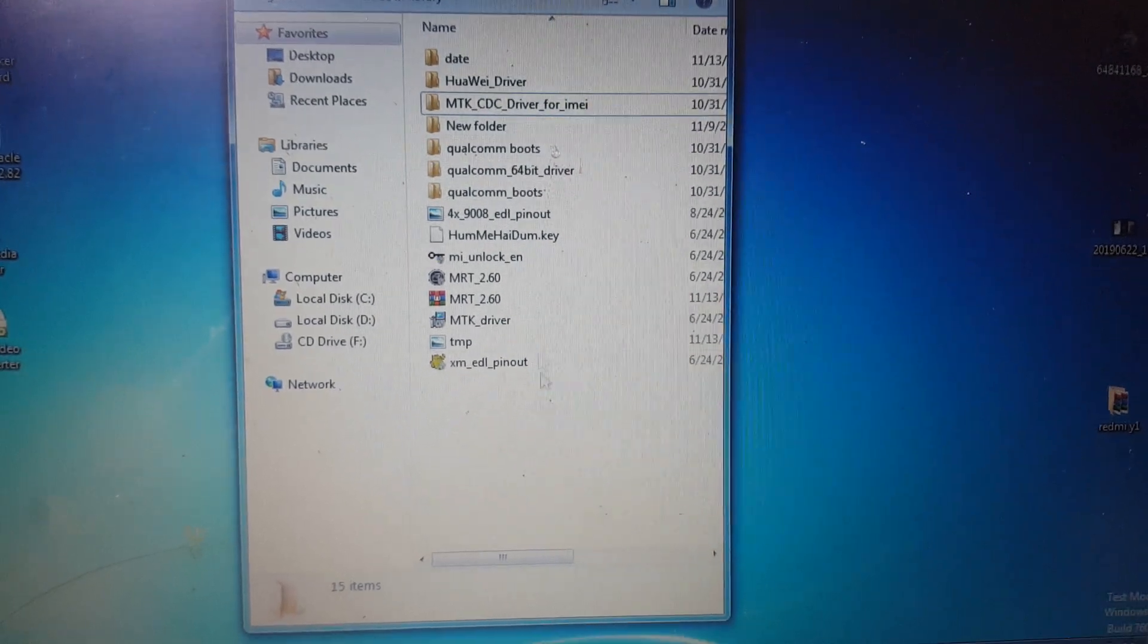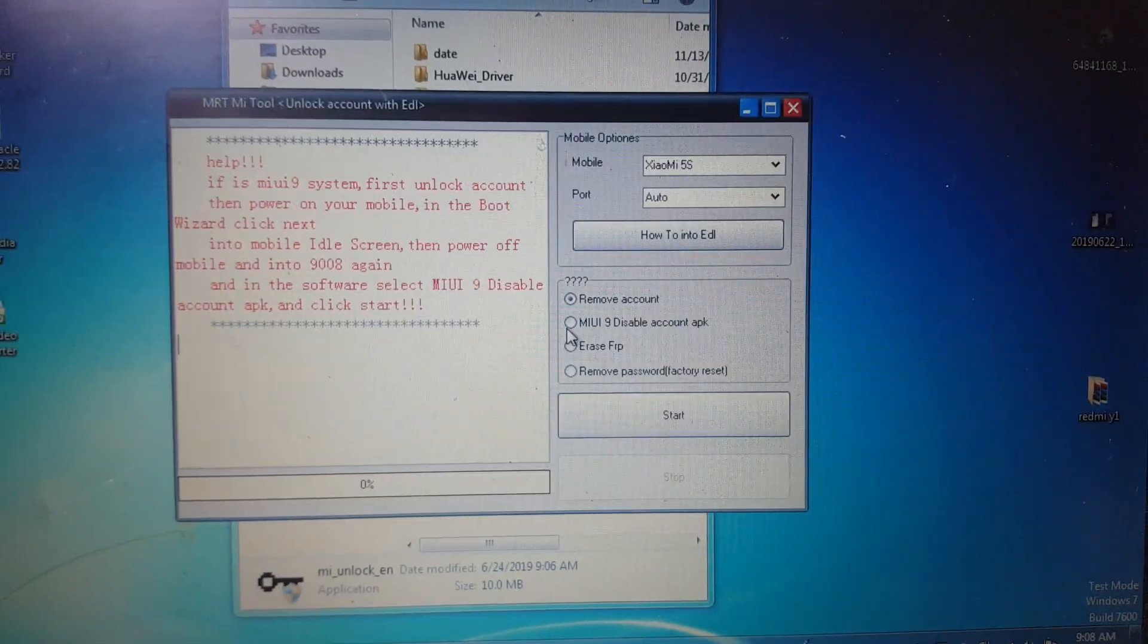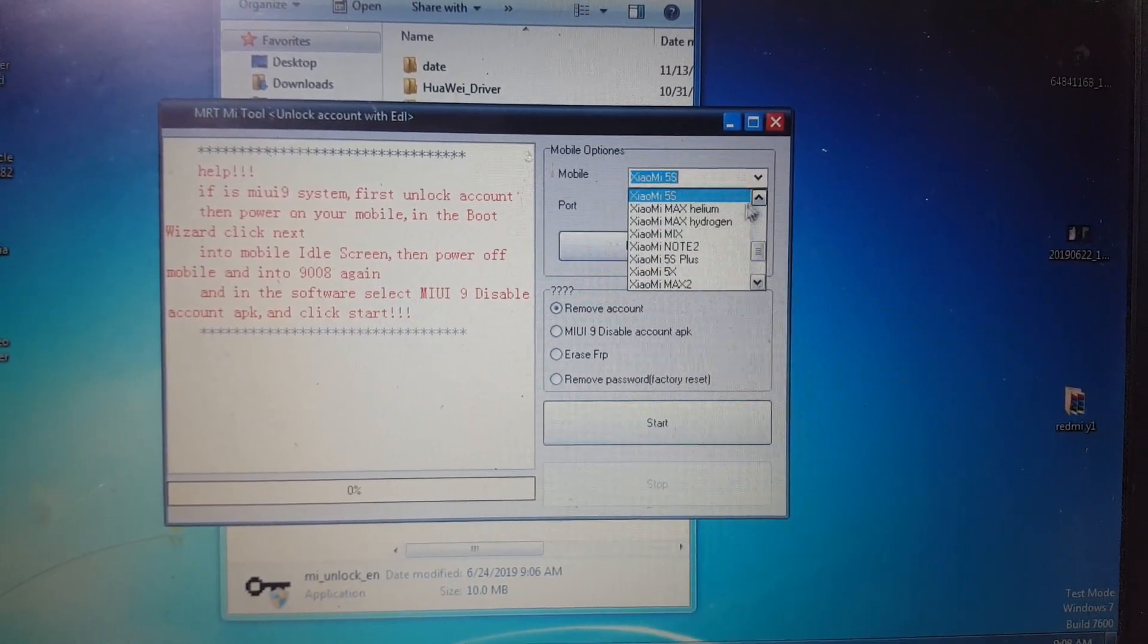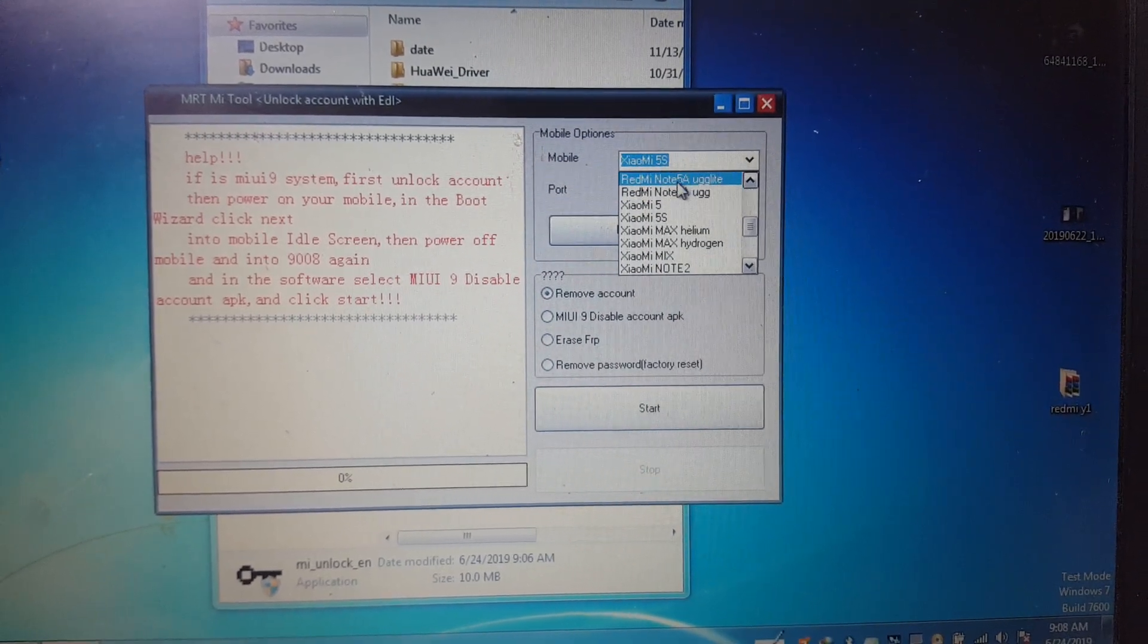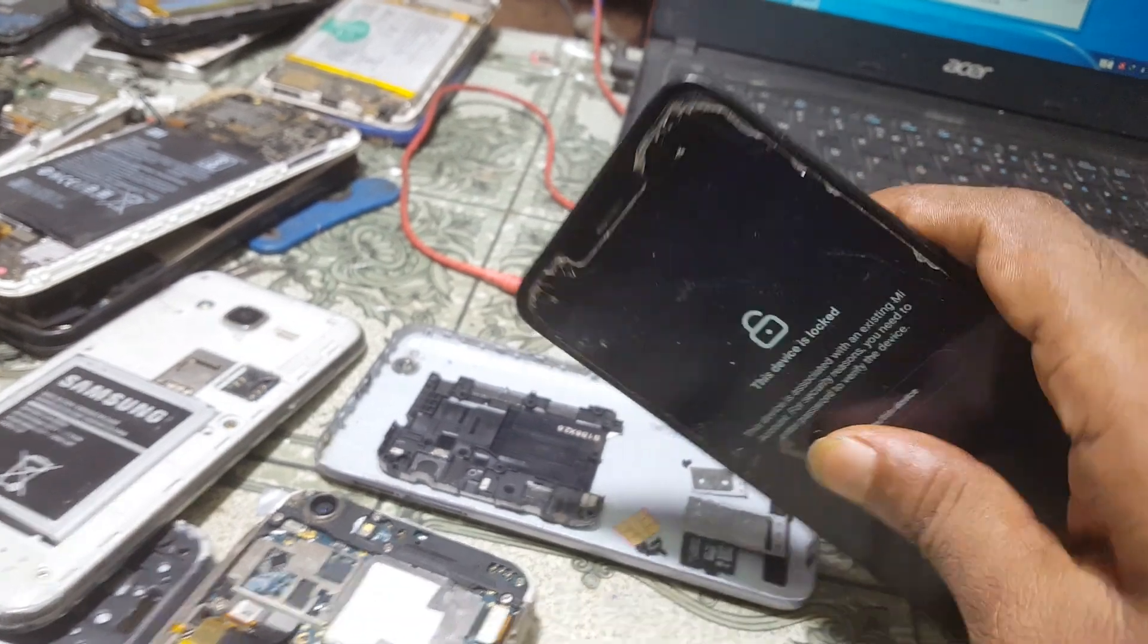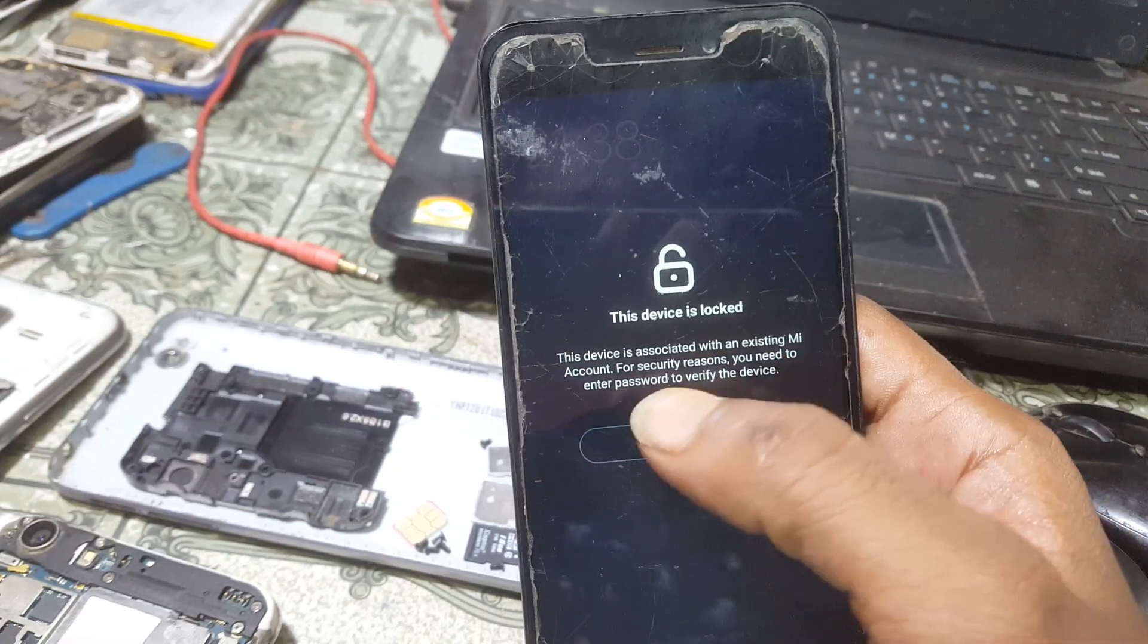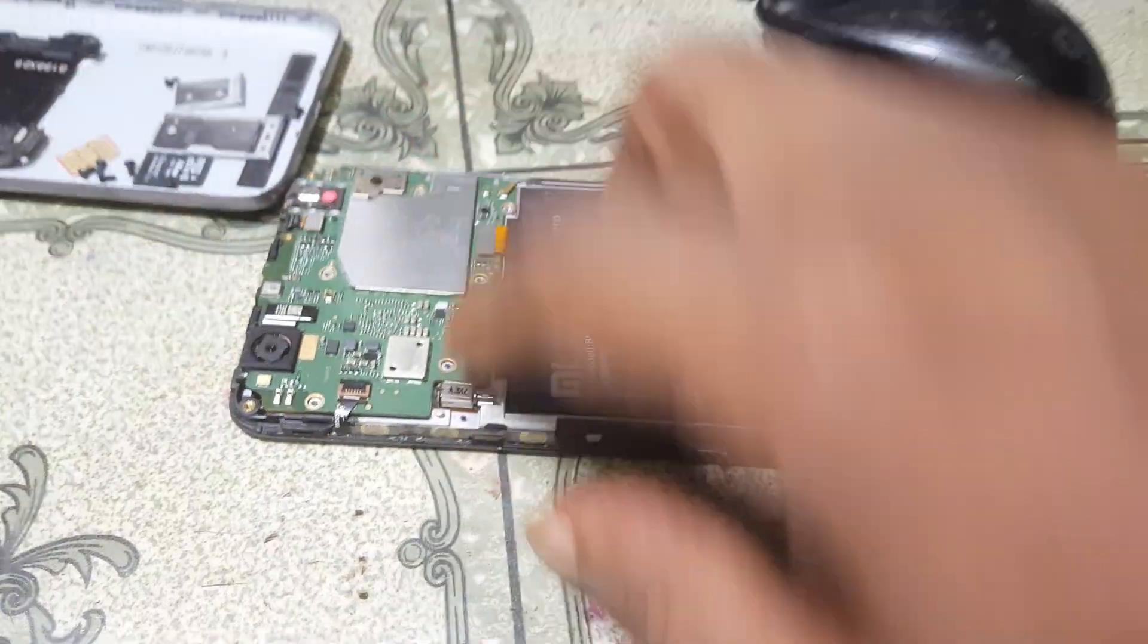Guys I'm going to unlock my account from Redmi 5A with the crack version. Now simply Redmi 5A, yes I got it. As you can see I have a Redmi 5A mobile who is locked with an existing Mi account. Simply remove back covers I have on the remote then short EDL points.